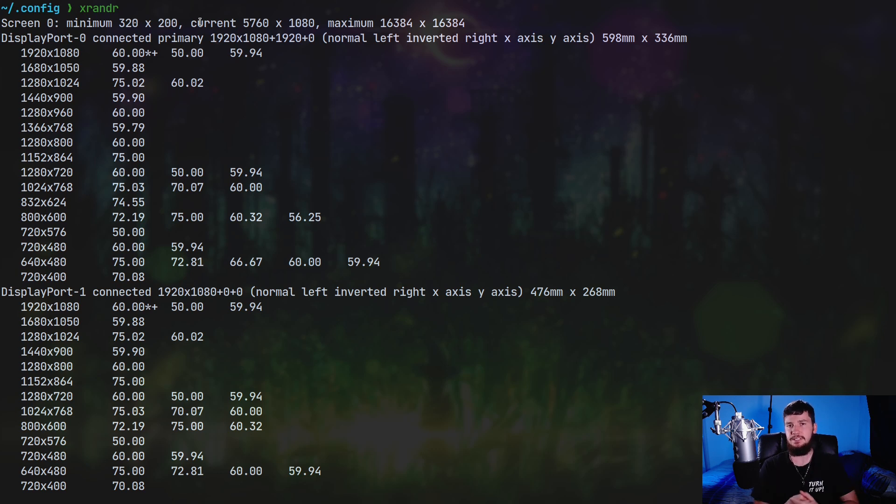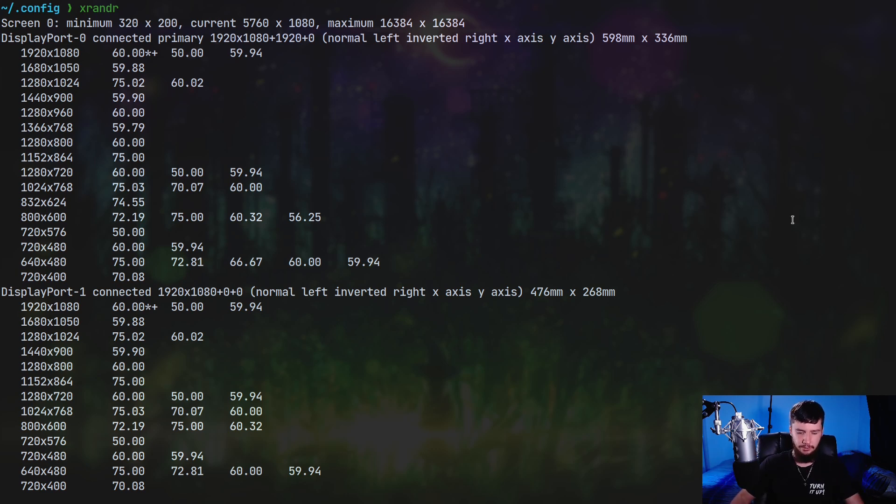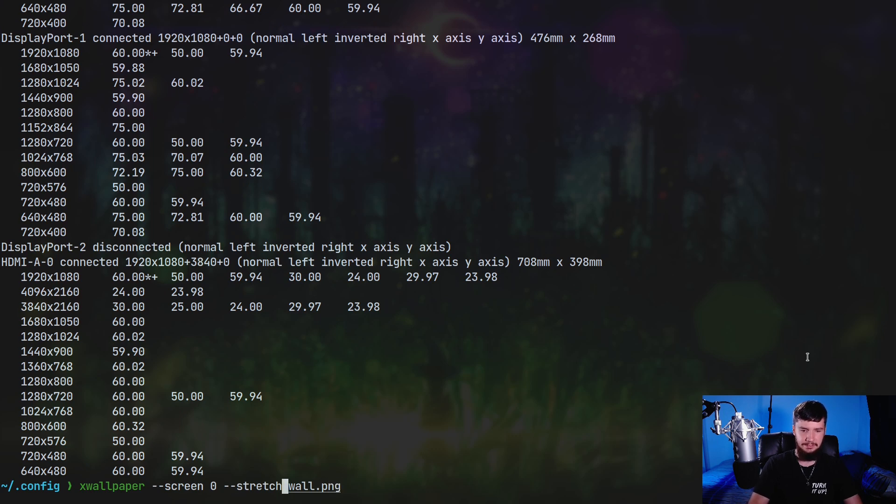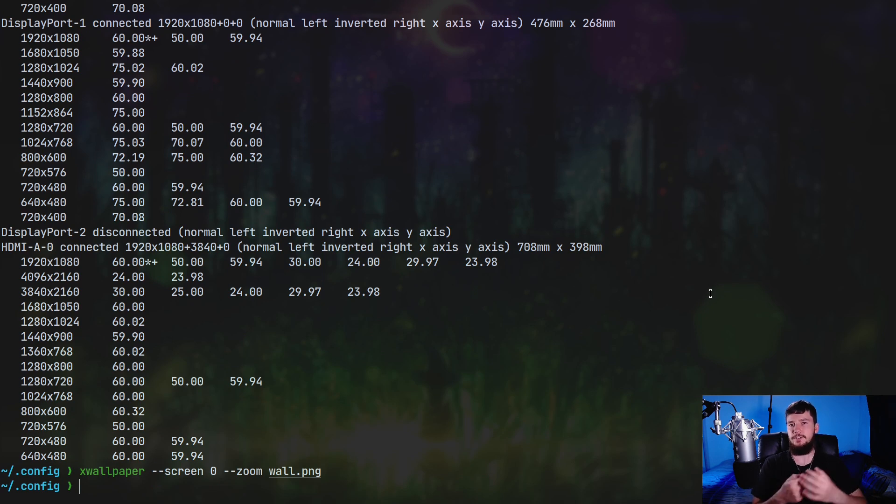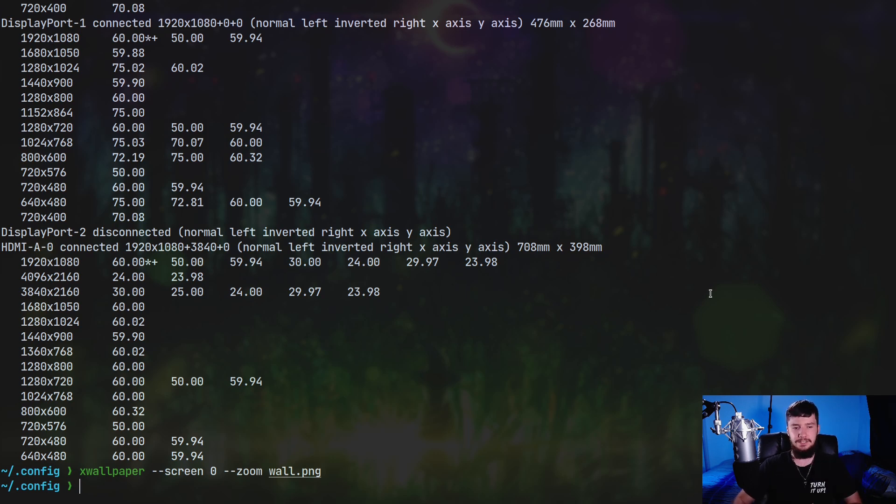So if you do want to modify a specific screen though, you can actually specify the screen number and then you can do something like zoom. And that's going to set the image just for that screen. On my system though, because I only have the single screen, this is effectively the same as leaving the option out.